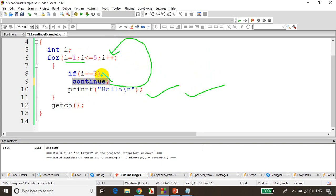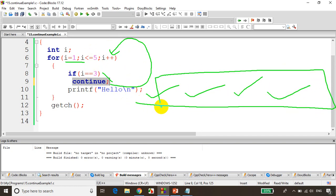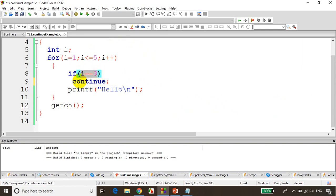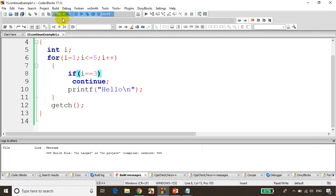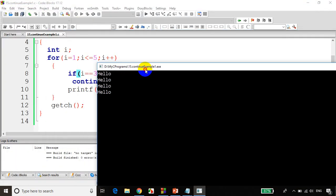Now i-value becomes 4, condition not satisfied, it will print hello. i-value becomes 5, condition not satisfied, this will print hello. So now it will print 4 times hello. When i-value becomes 3, continue is encountered — it will skip the remaining statements in the for loop and take the code flow back to the beginning of the for loop. So that's the use of continue. Let's run the code. You can see it's printing 4 times hello.